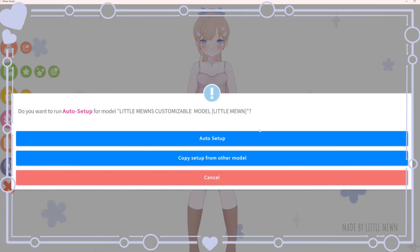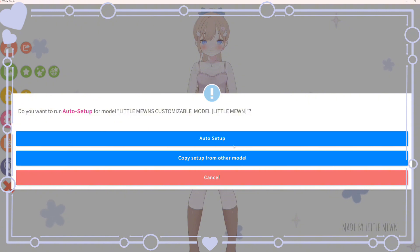Click unload model to refresh your model list, then find and load in your model. You can either click auto setup if you don't already have a preferred preset, or you can click copy setup from other model. I'll go over how to optimize your model settings, but for now I'm going to click copy setup from other model to show you how it's done.